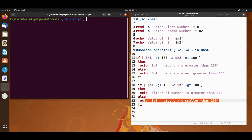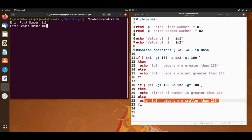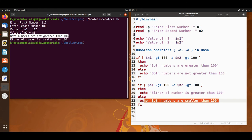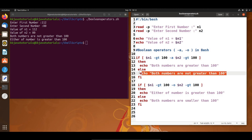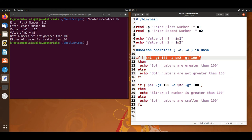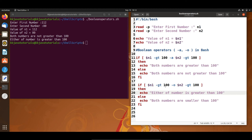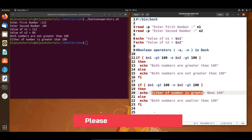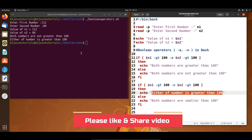Let's execute the shell script. The script name is boolean_operators.sh, so I write period then forward slash then boolean_operators.sh. I enter first number 112 and second number 80. It prints 'both numbers are not greater than 100' because one number is less than 100, making the AND condition false and the else part executes. In the second if-condition with OR, since 112 is greater than 100, that condition becomes true and executes.